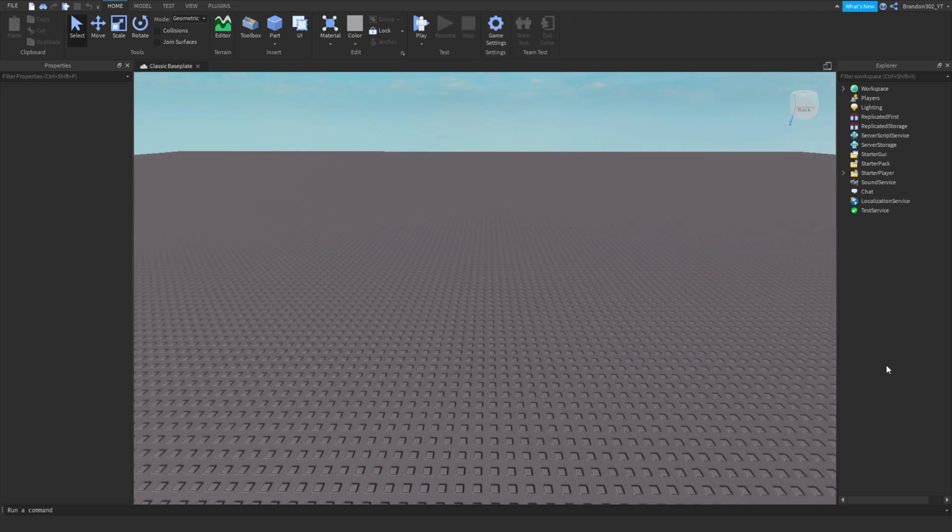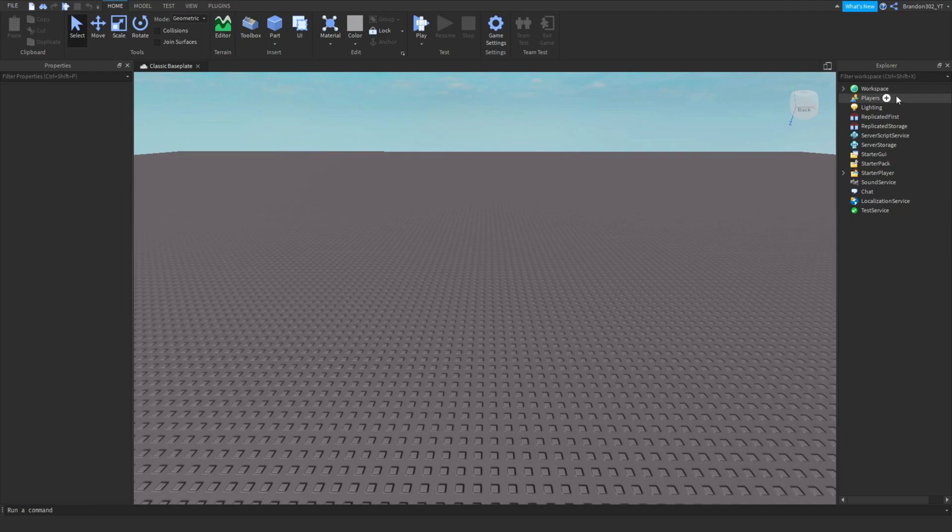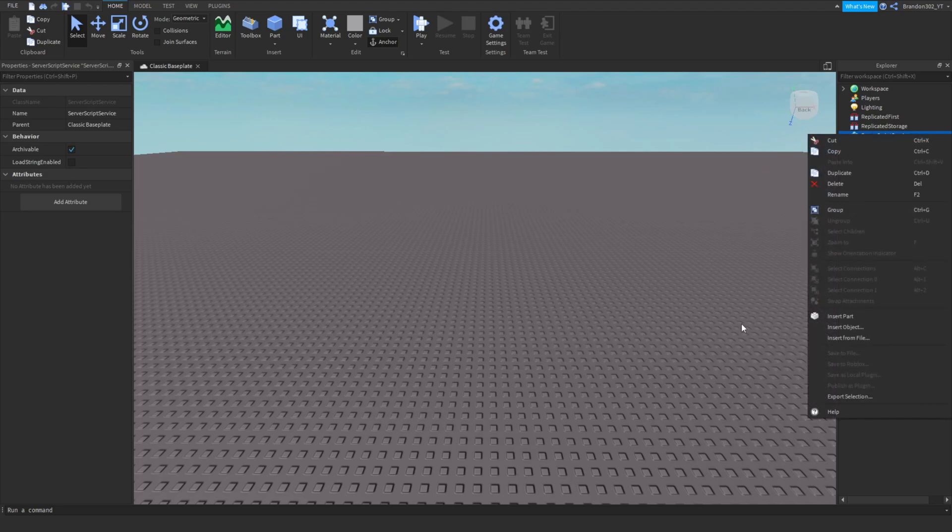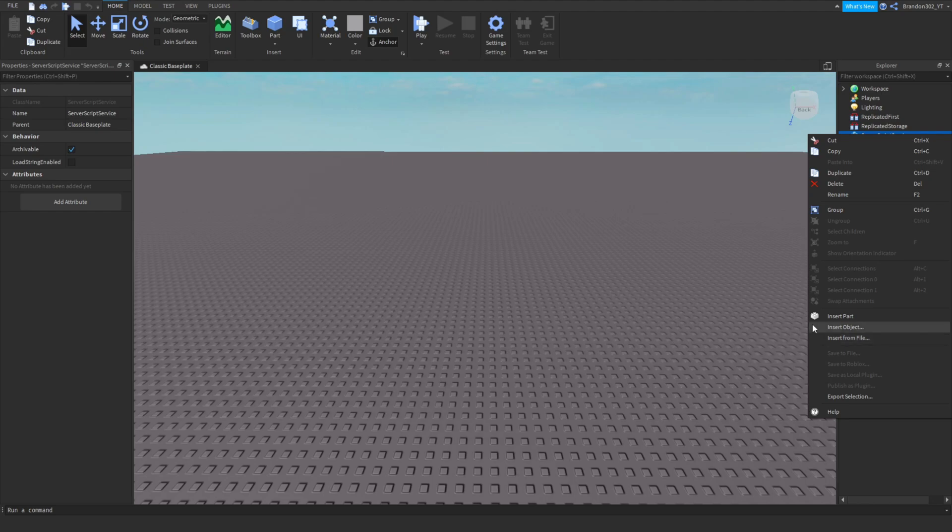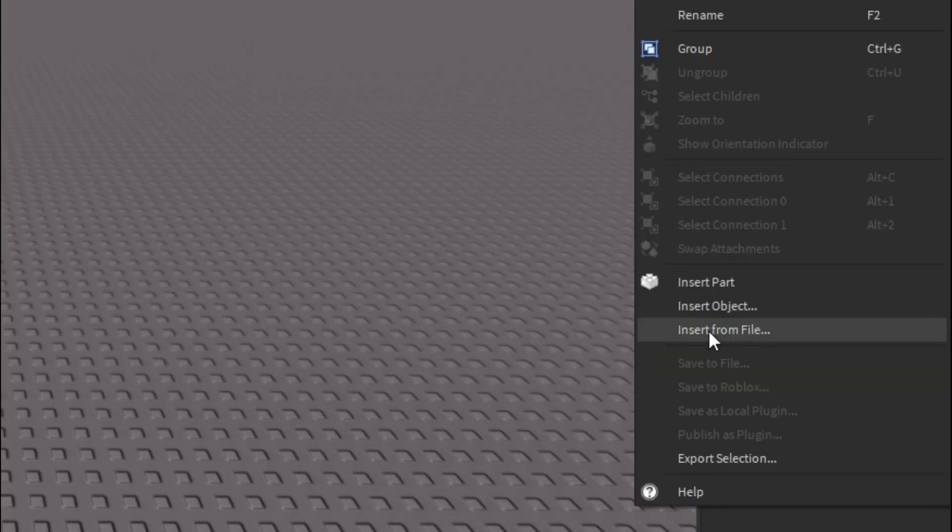I'm pretty sure it's Server Script Service. You guys are going to have to go down in the description, click that link where it says link to model, and then you guys are able to download it there. So since it is a big model, once you guys have downloaded it...